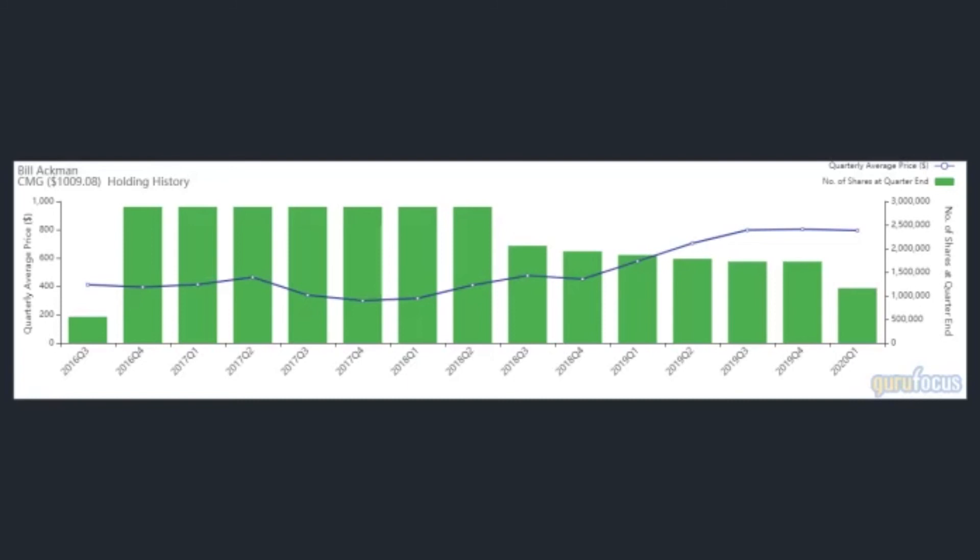During the quarter, shares traded for an average price of $794.62 each. GuruFocus estimates he has gained 93% on the investment since establishing it in the third quarter of 2016.